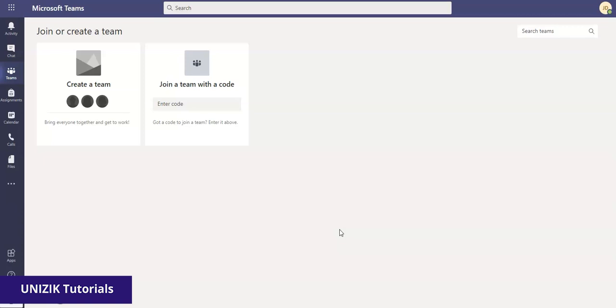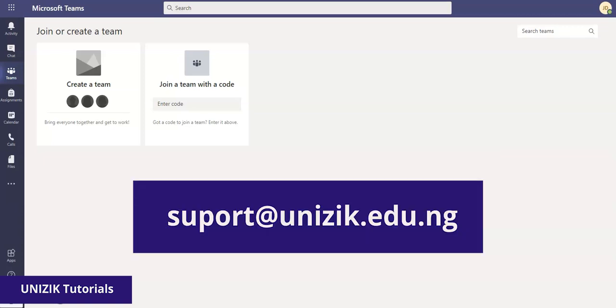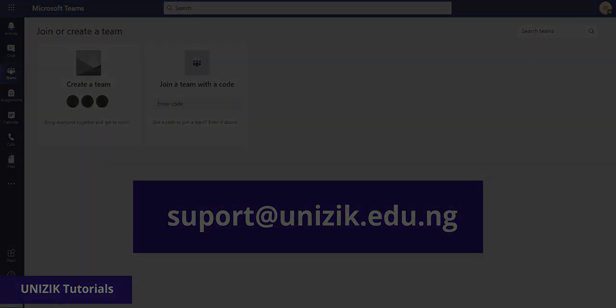Thank you for watching this video. If you have any issue, send your report or send your email or comments at support@unizik.edu.ng, just like it's on your screen. Thank you very much. Have a great day.